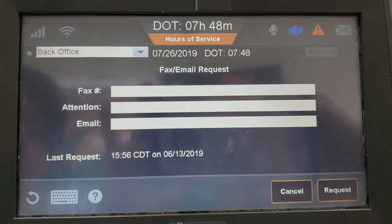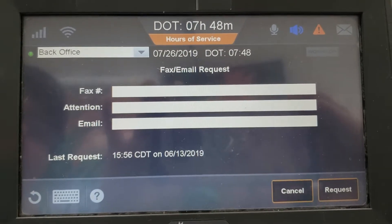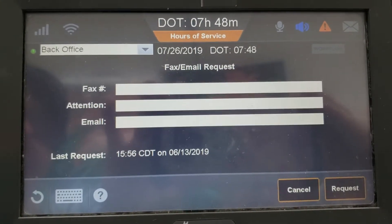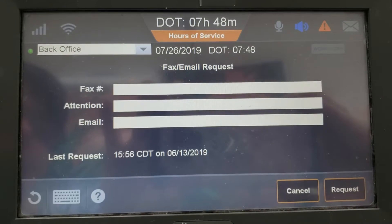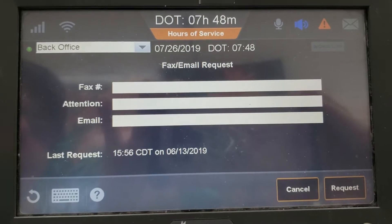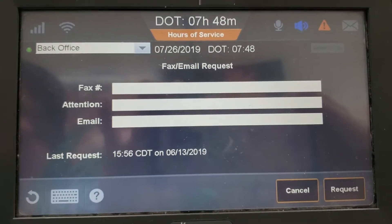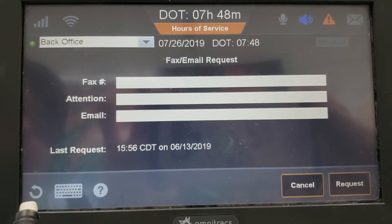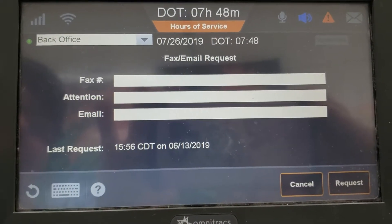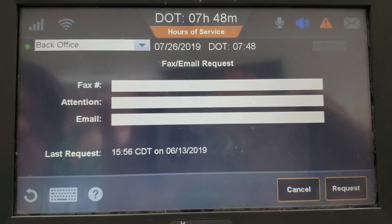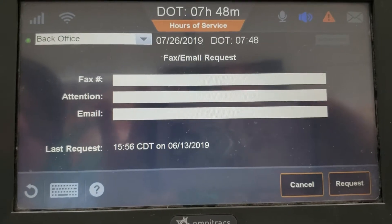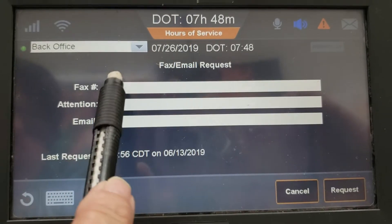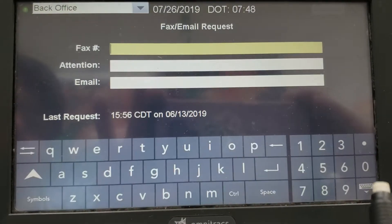You click on that. You ask the officer who has requested them how he wants you to send them, either by fax number or email. You enter that information in there.